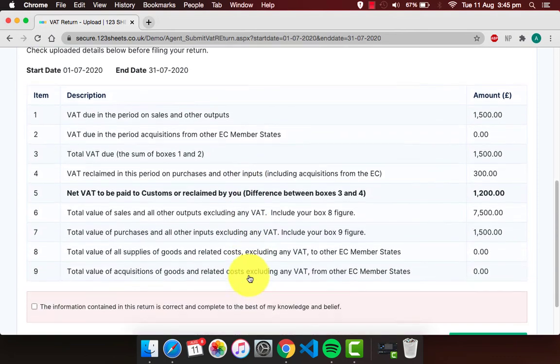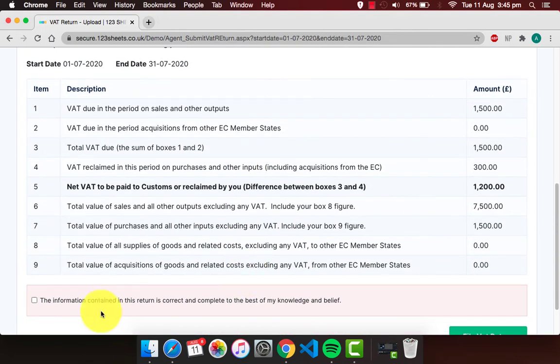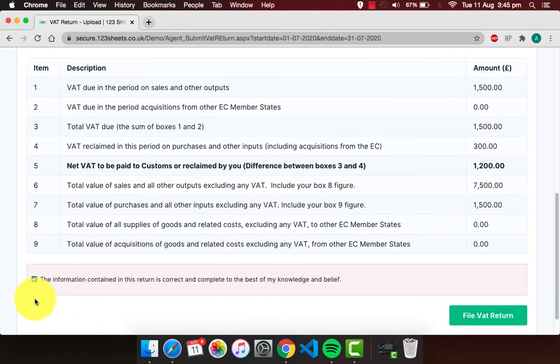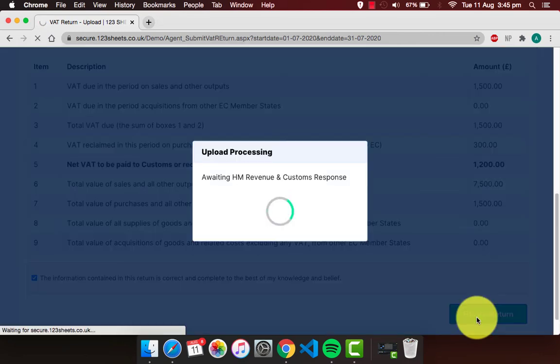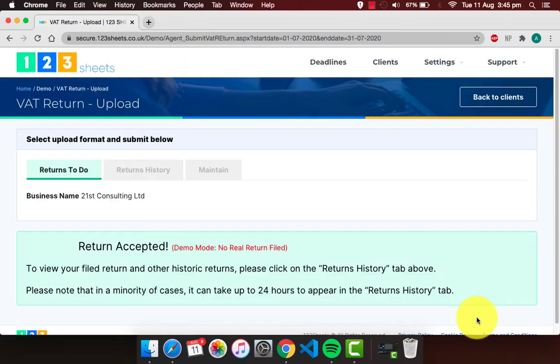Make sure to tick the confirmation box and click on file VAT return. Notice your return has been accepted.